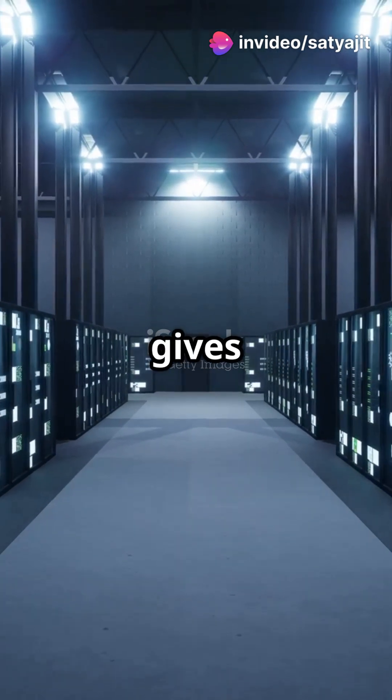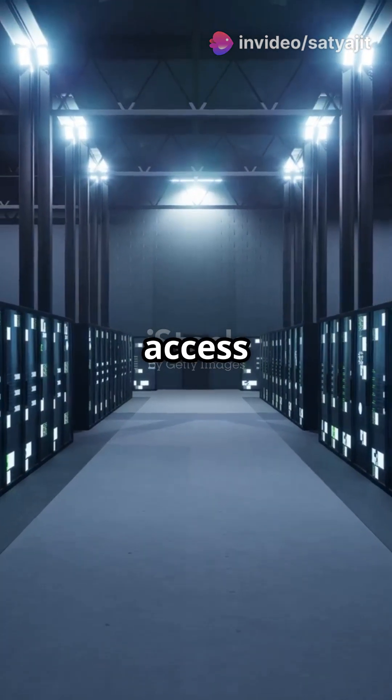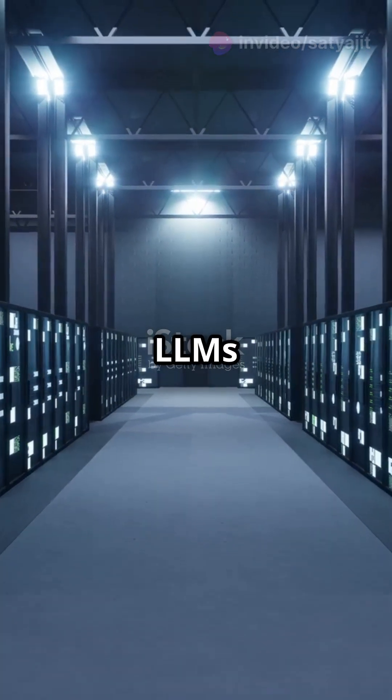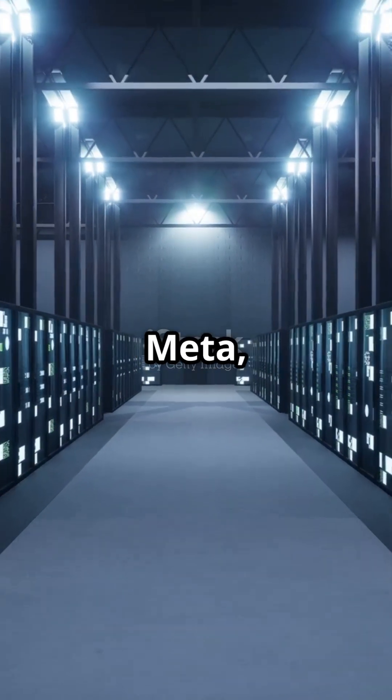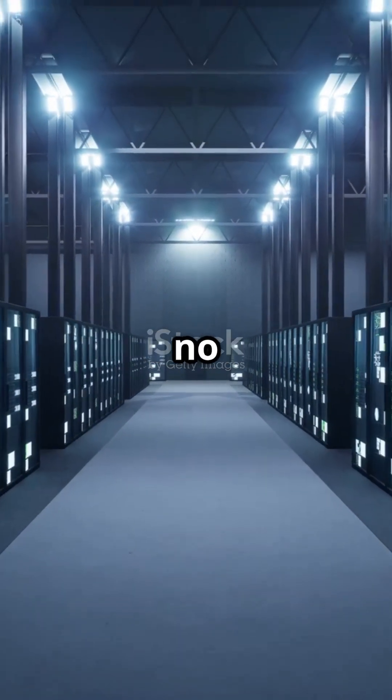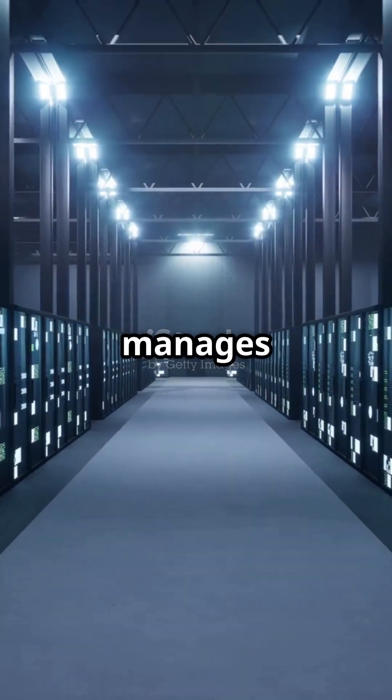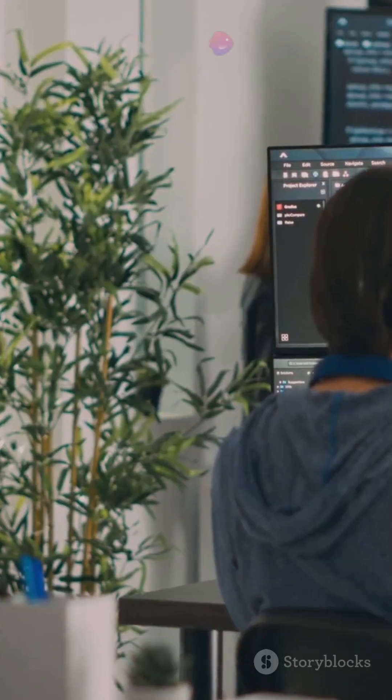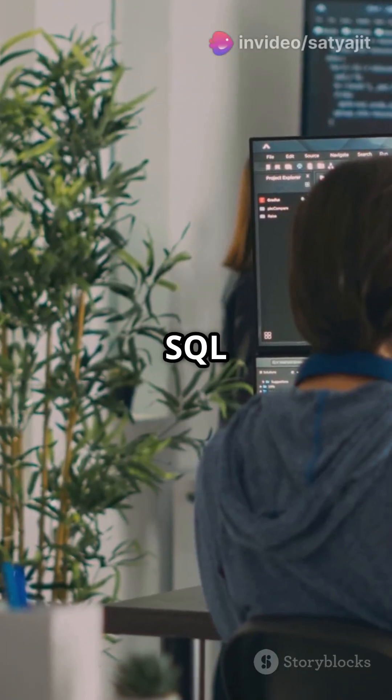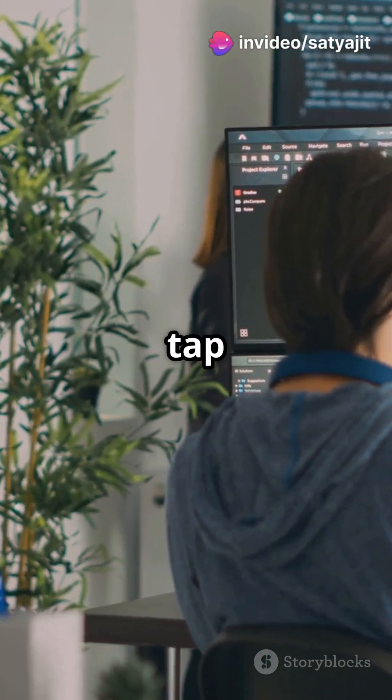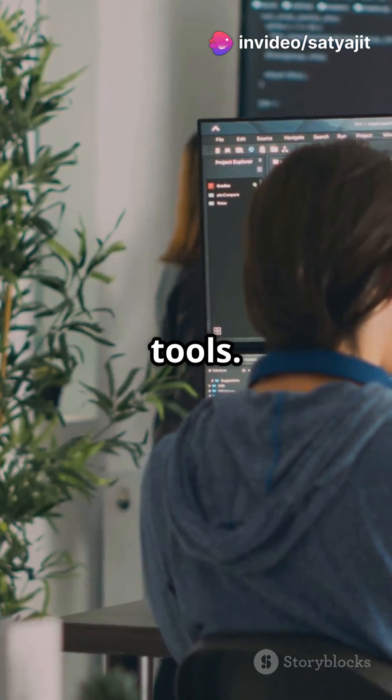Snowflake Cortex gives you instant access to top LLMs from Google, Meta, and more. No setup, no hassle—Snowflake hosts and manages everything for you. Use SQL or Python to tap into these powerful tools.